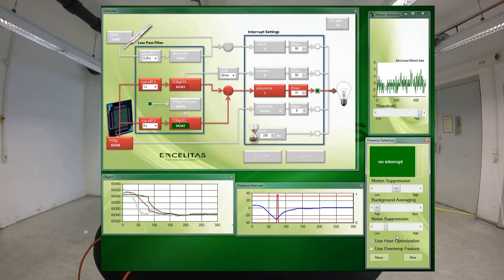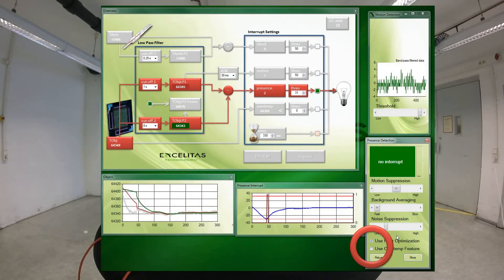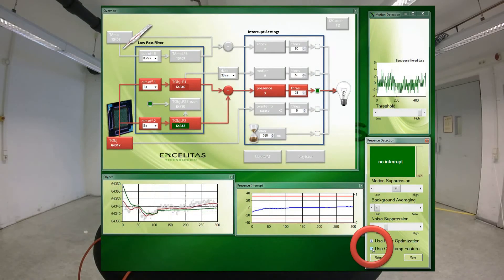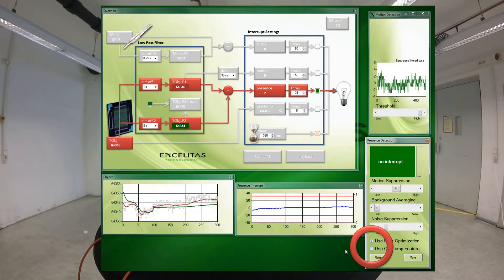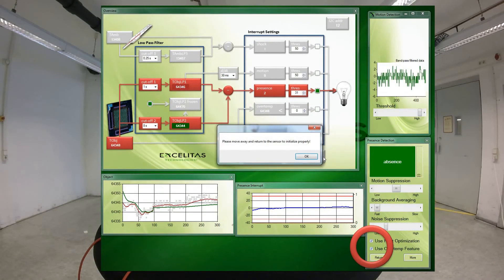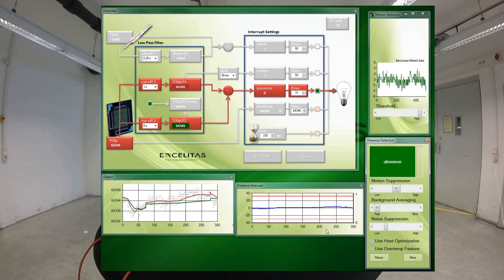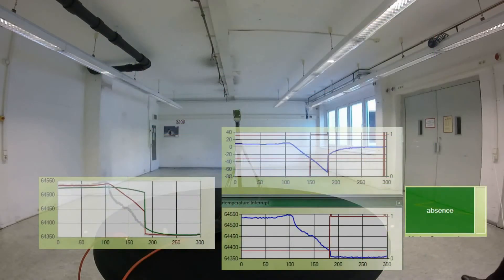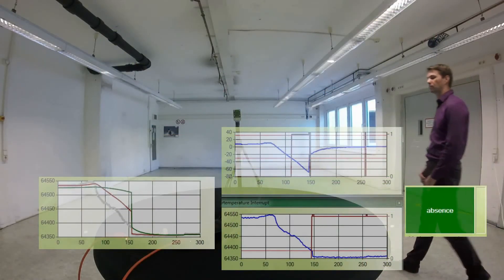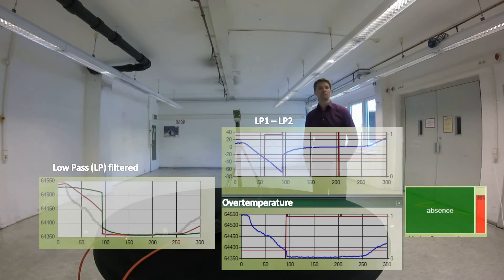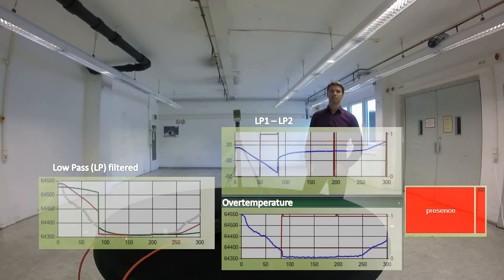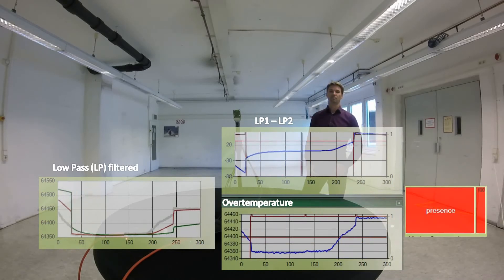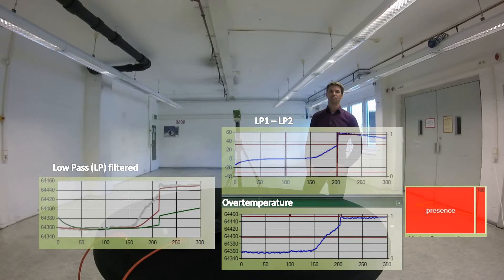In certain conditions you can perform an absolute threshold analysis by using the over-temperature feature of the sensor. Once a person was discovered to enter the field of view, the last background condition can be remembered and set as a threshold.